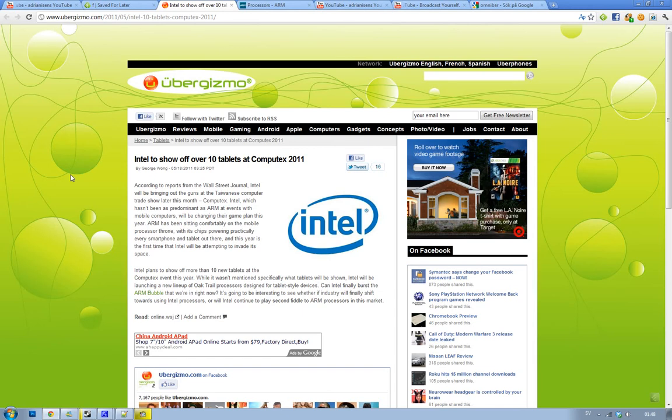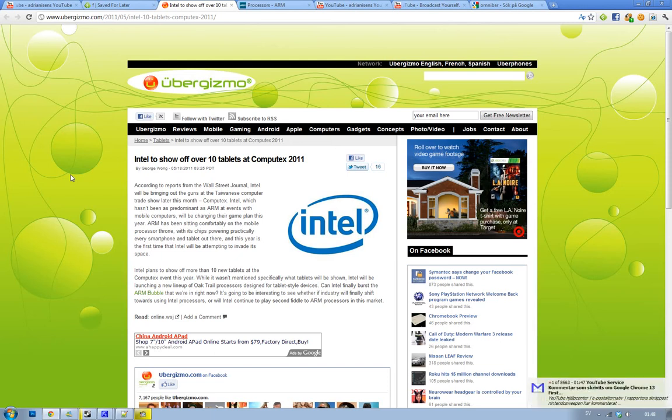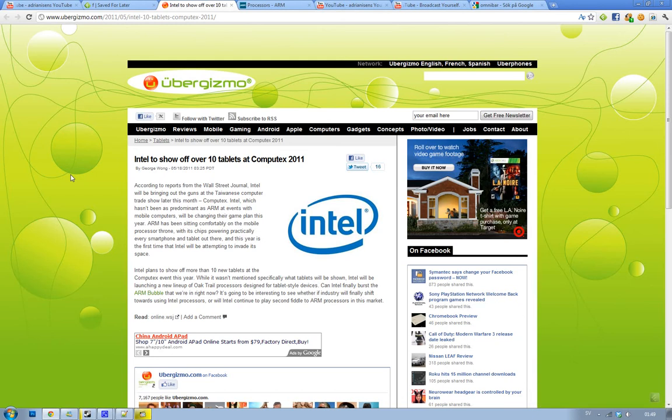Reports are saying that Intel is going to show off 10 new tablets at this event and try to challenge ARM. If you don't know what ARM is, they're basically powering every single mobile device right now with their Cortex A9 processors.